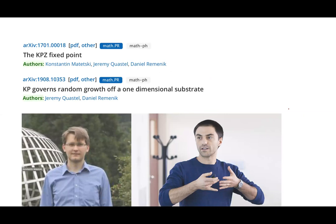In the Q&A: a question from chat asks whether there is hope to obtain joint convergence for KPZ to the KPZ fixed point at different times for a stronger topology than the finite-dimensional one. The speaker responds that should be possible — nobody did that yet but it sounds like a possible thing to do just using the Markov property.